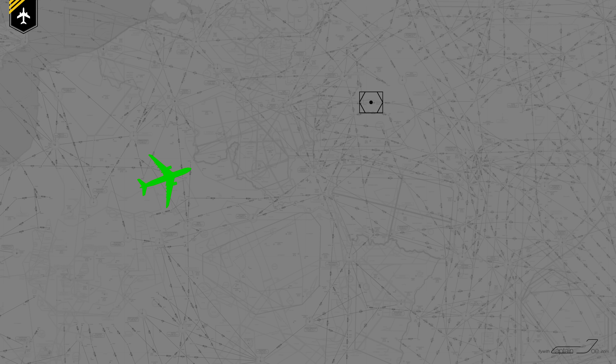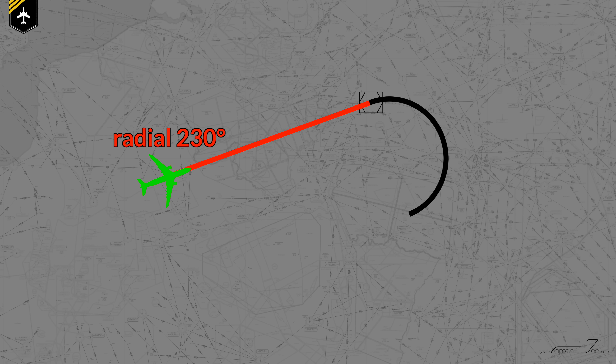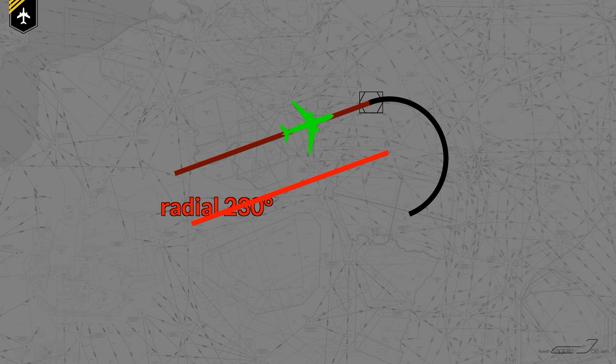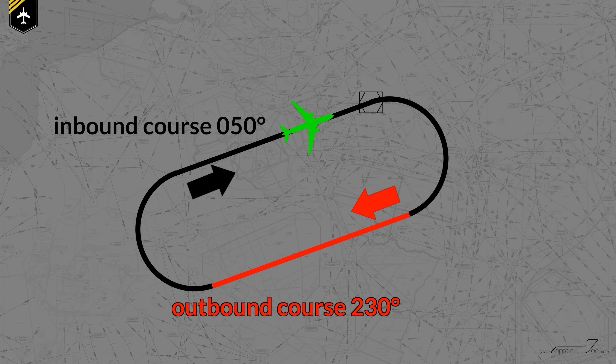Also, if you need to fly a non-published hold and the ATC controller says 'hold on radial 230,' for example, that already is your outbound course — because in a holding you fly to the VOR, and radials always leave the VOR. So just copy the radial course parallel to the inbound course and you have your outbound course to quickly determine your entry procedure.